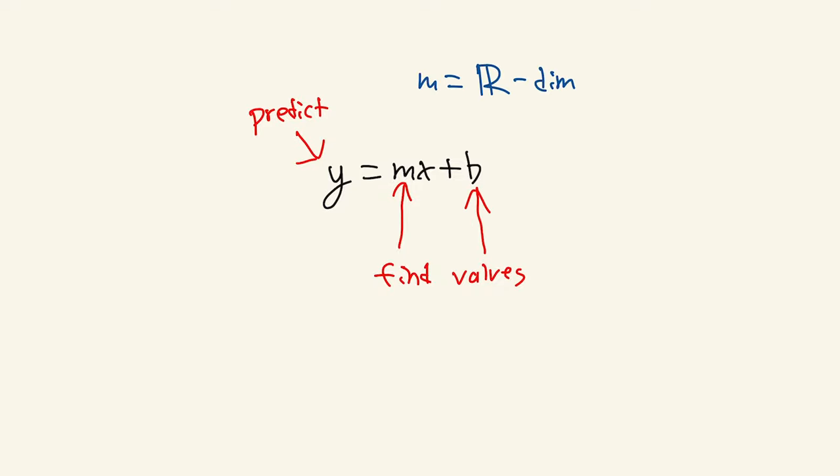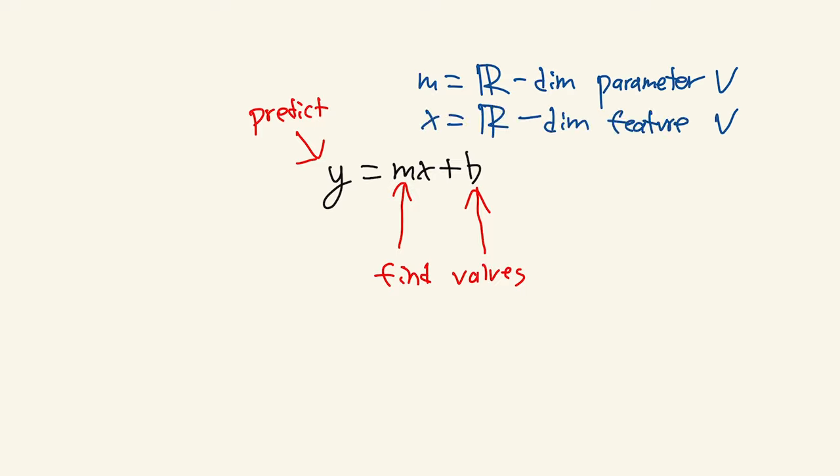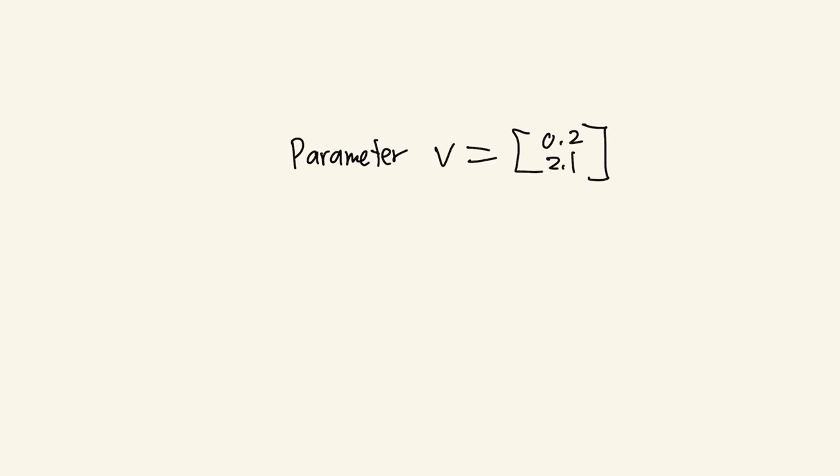The m variable would be an r-dimensional parameter vector. The x variable would be an r-dimensional feature vector, and b would be the bias. You can think of the parameter vector as the weights of the model. This parameter vector is what the model updates every iteration. The features in the feature vector are values used to define how the function behaves based on the input.